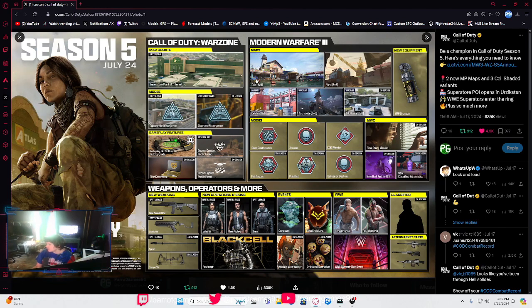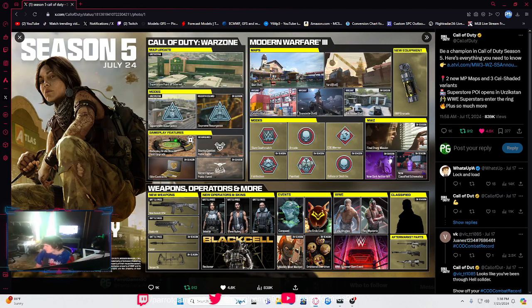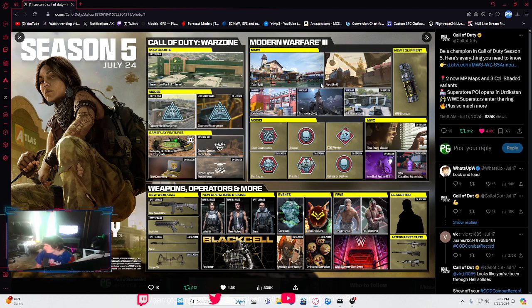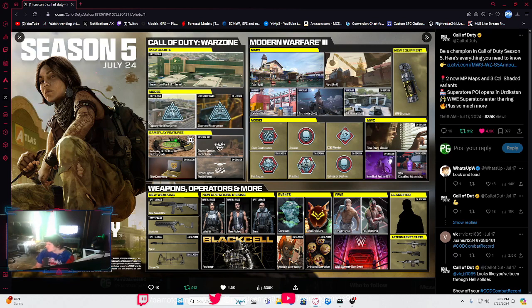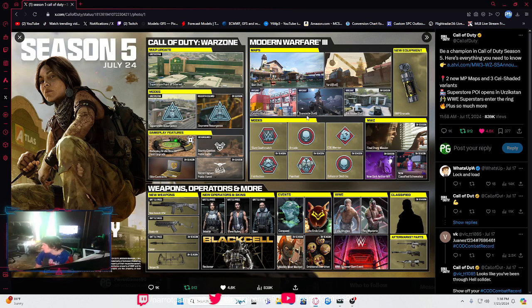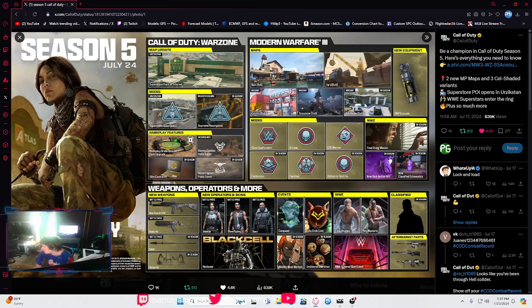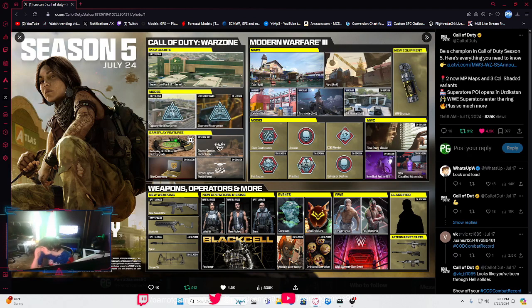We're getting two new maps called Yard and Bait. The Yard one I think is going to be cell-shaded. We're getting Celship Six, Tune Decks, and Ink House. All these will be cell-shaded, which I'm excited for.